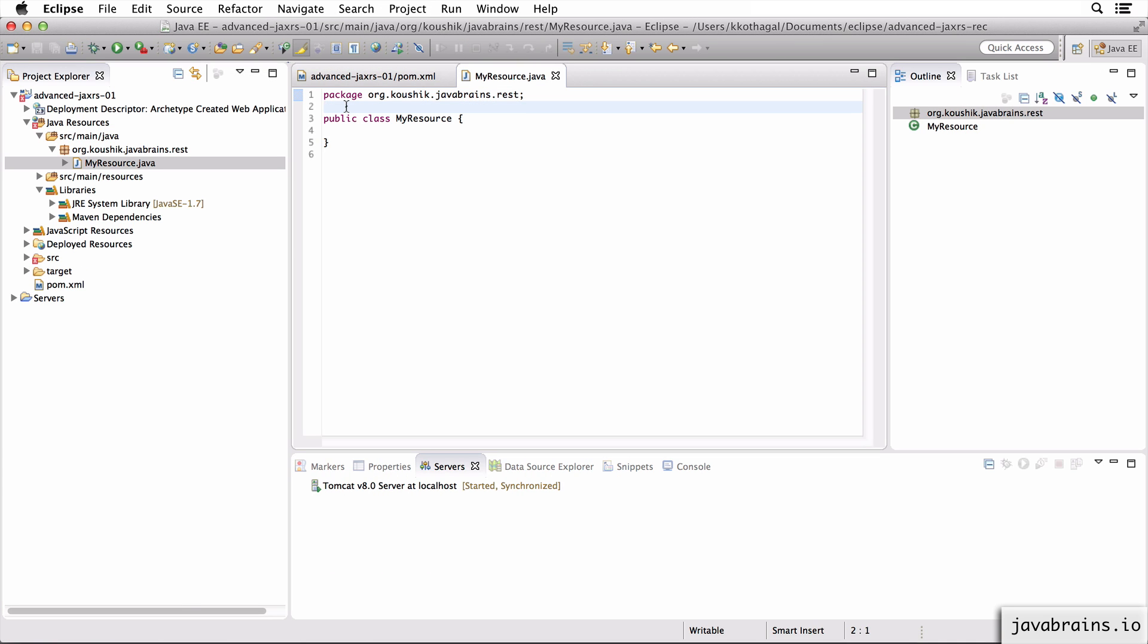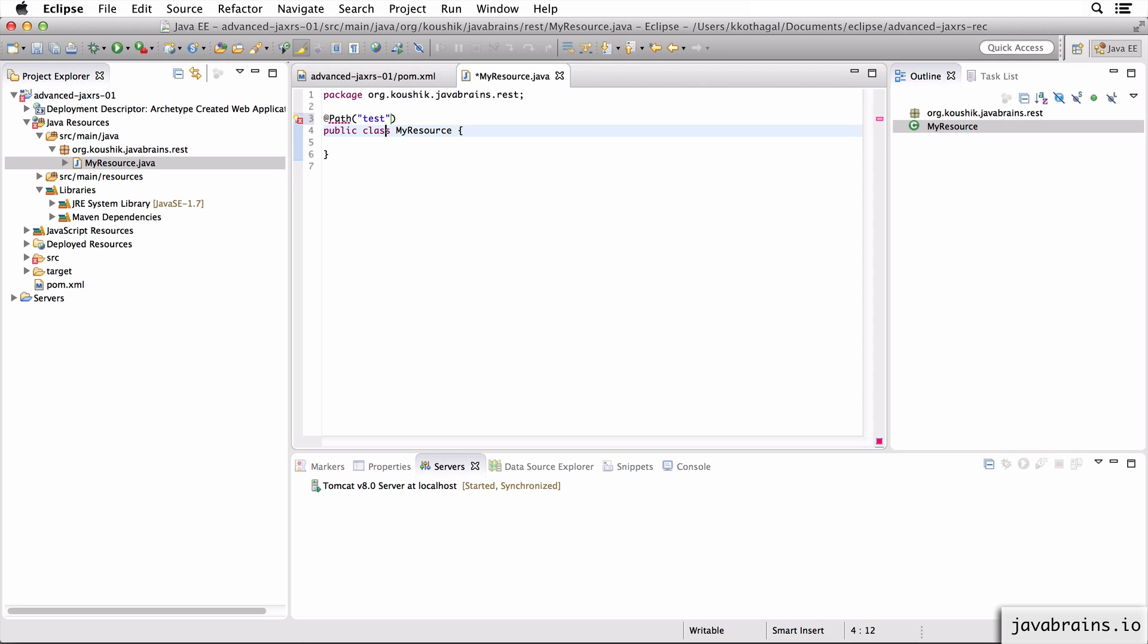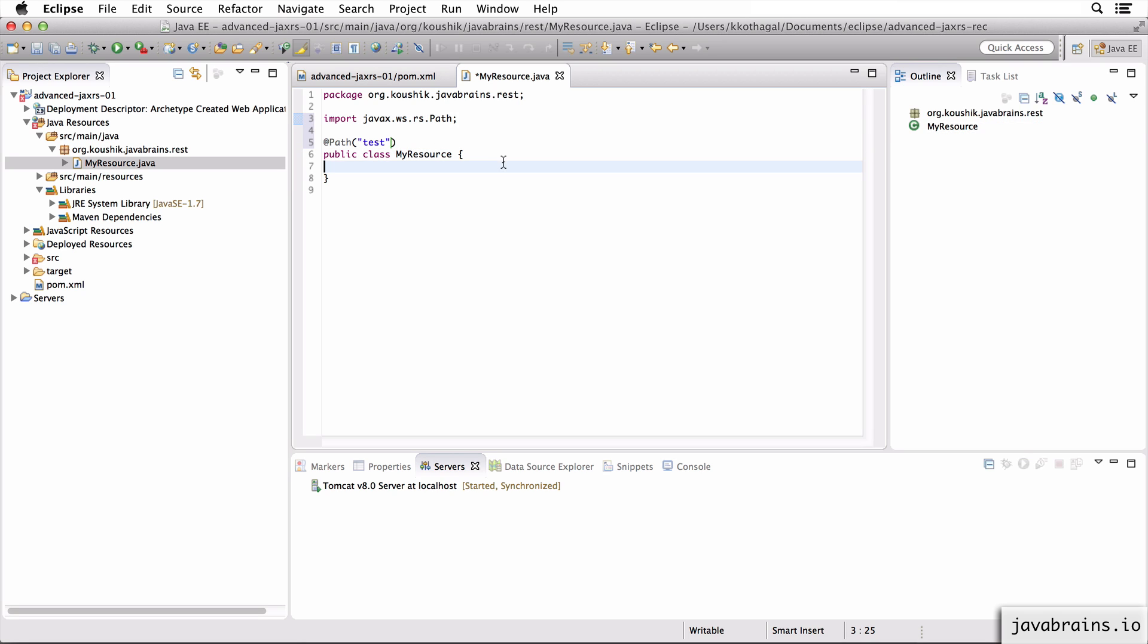So what do I need to do to make a Java JAX-RS resource? The first thing is a path annotation. I'm going to say test. Import path from javax.ws.rs.Path.